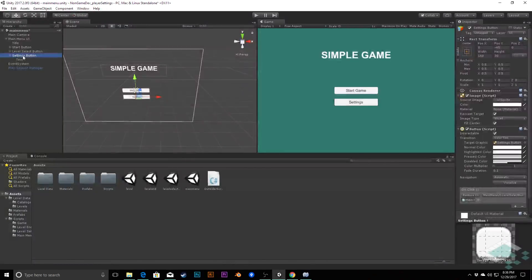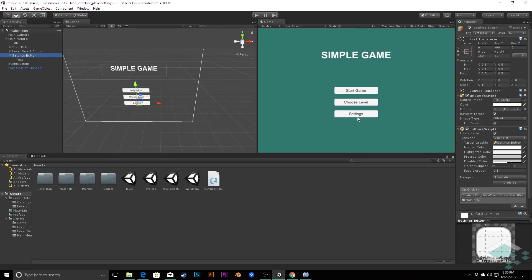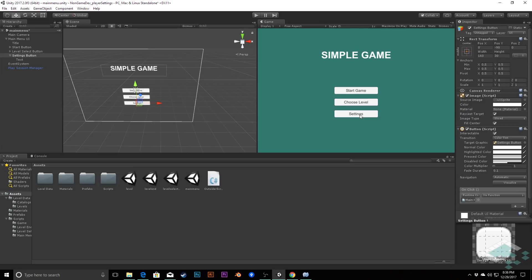I'm going to move this button from negative 45 to negative 90. If we had a lot of dynamic buttons I'd recommend using a grid layout or vertical layout, but since we know the number we have it's quick enough to do the math — zero, 45, 90. We want to make sure the Settings button isn't going to our Level Select menu, so I'm switching it from the Level Select function to no function for now.